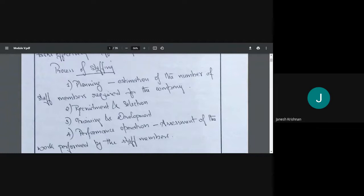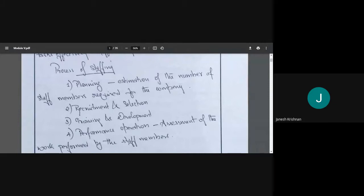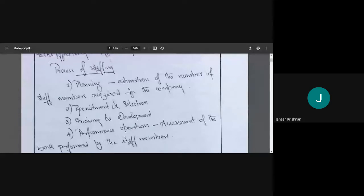Then recruit and select employees. Training and development: sometimes a new employee needs to be brought up to speed with what is going on. Then performance appraisal — assessing the work performed by the staff member. For example, assessing whether waiters are friendly towards customers; if a waiter is rude to customers, the customer will never come back.